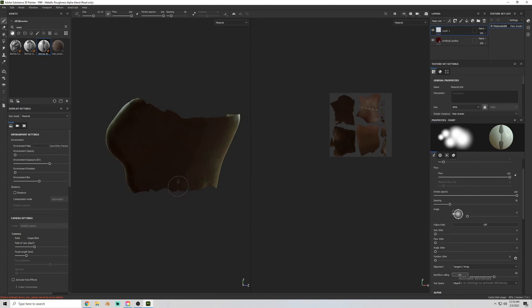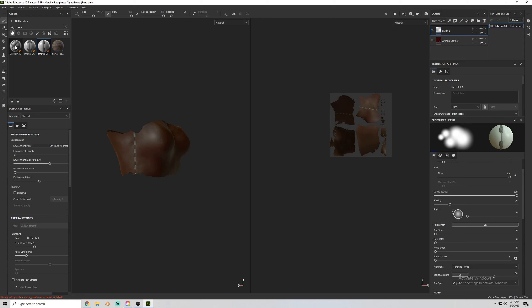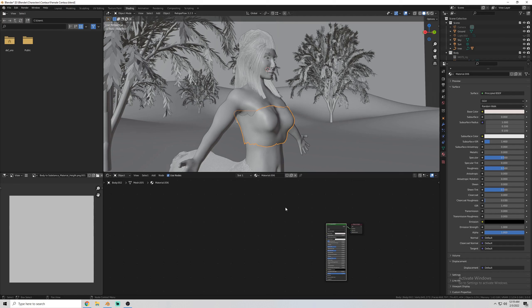I exported that back into Blender now. And here briefly you'll see how I brought the new textures for the shirt back into Blender. And there you can see it is applied to the model.